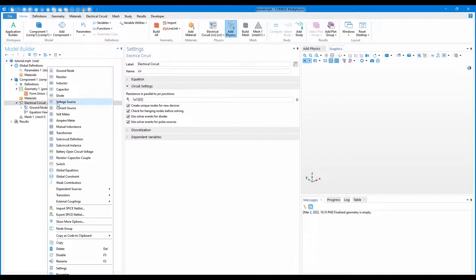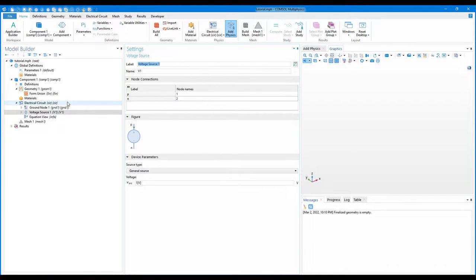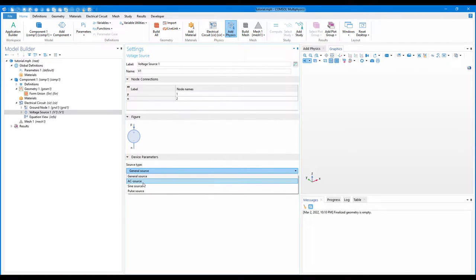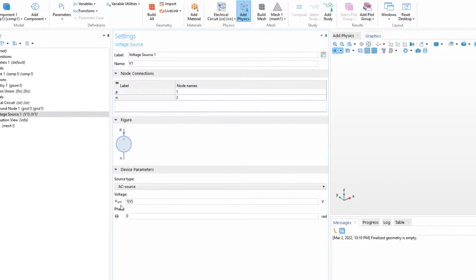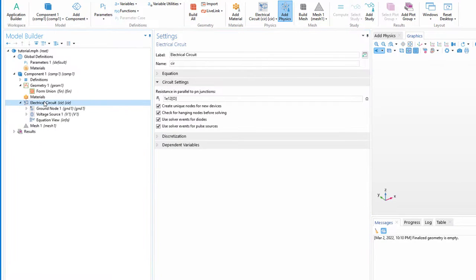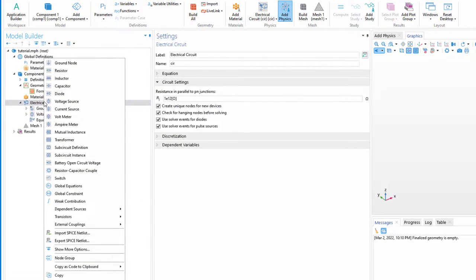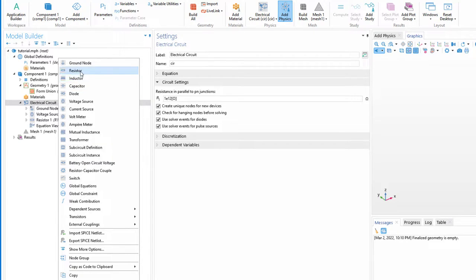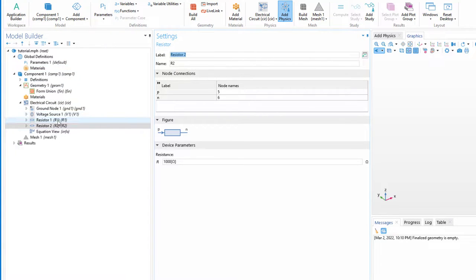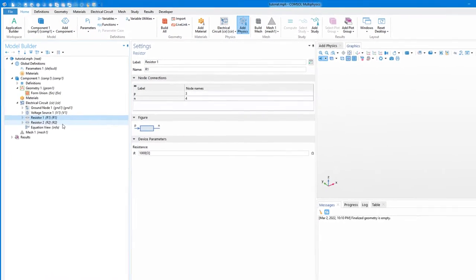First I want to add a voltage source. Right-click, click on Voltage Source, and in the voltage source select AC source. The voltage is 1 volt and phase is 0. Then go to the electric circuit again, right-click, and click on Add Resistor. Right-click again and click on Resistor, so I have two resistors and one voltage source.